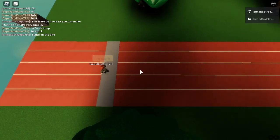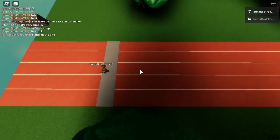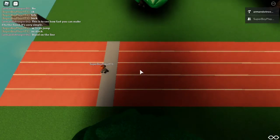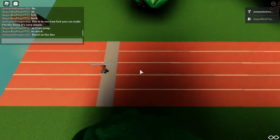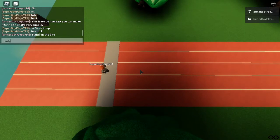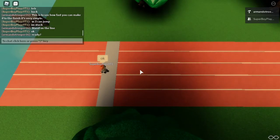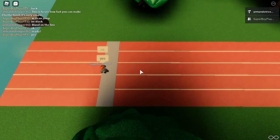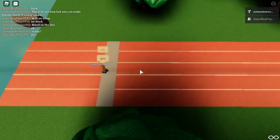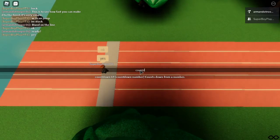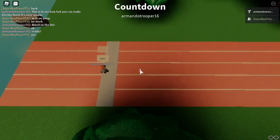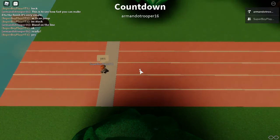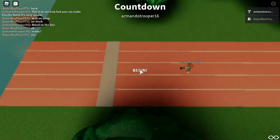Alright, for our next contestant, it will be SuperboyPlaysYT1. I will be timing this too. So he's ready. Alright, let me ask him if he's ready. You ready? Are you ready? Yeah, he's ready. Down, down, down, three. Alright, three. Alright, there you go, he's off.